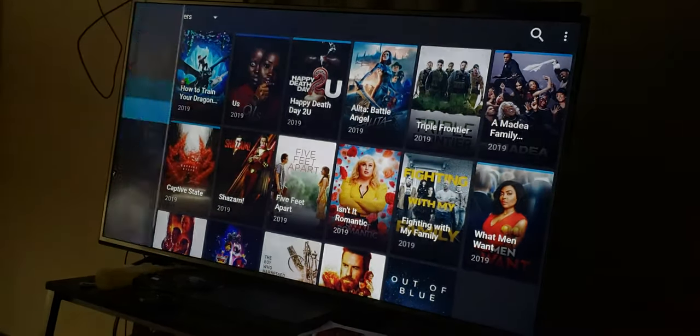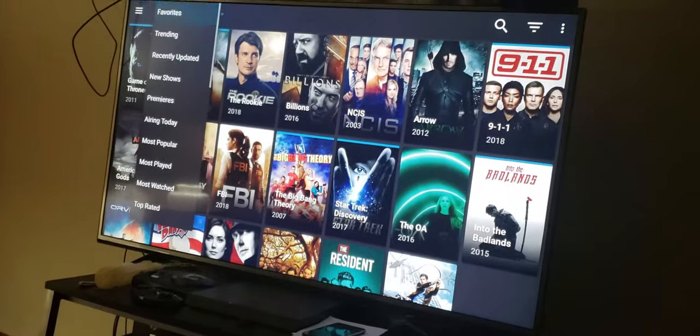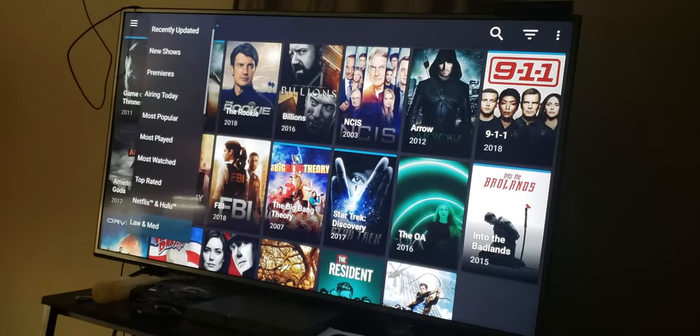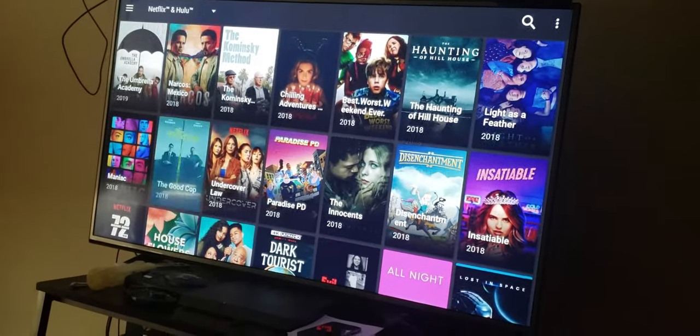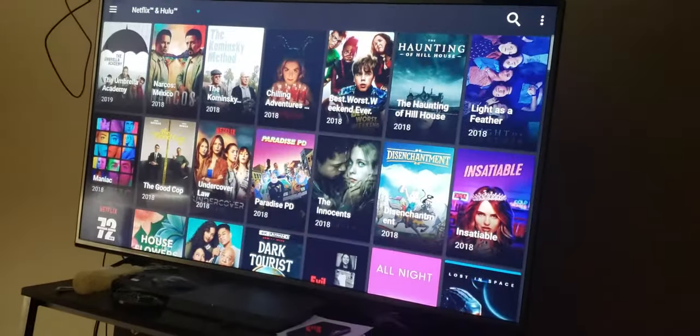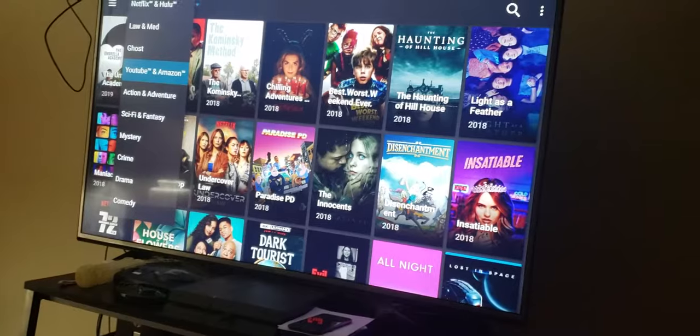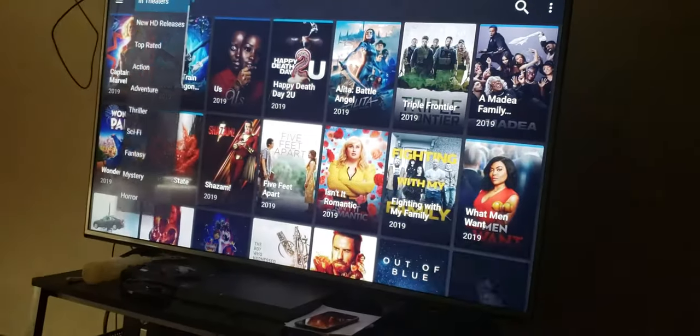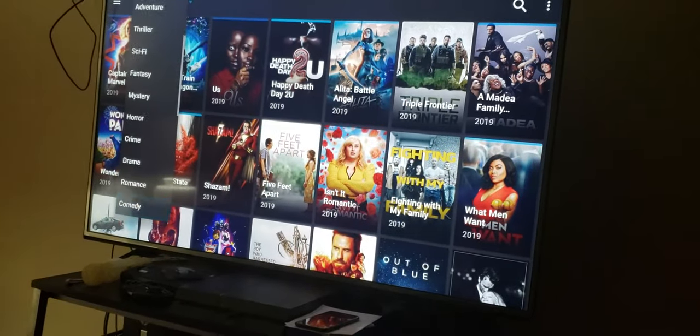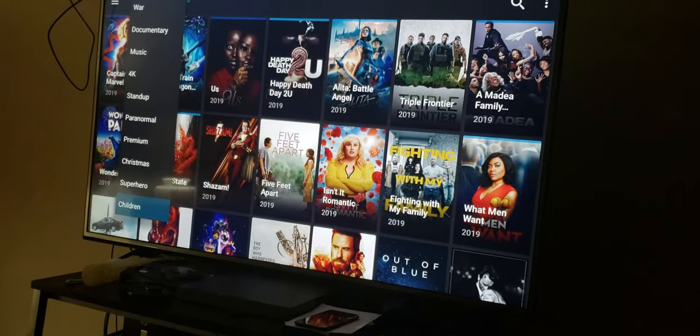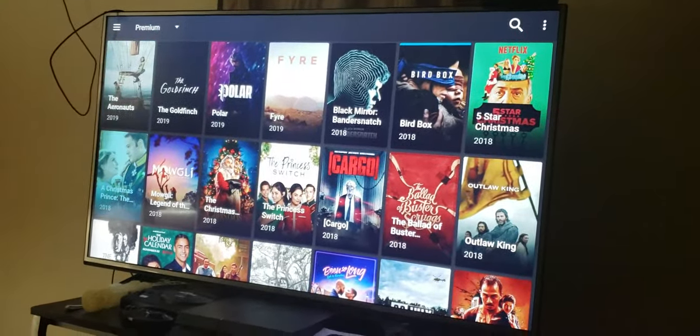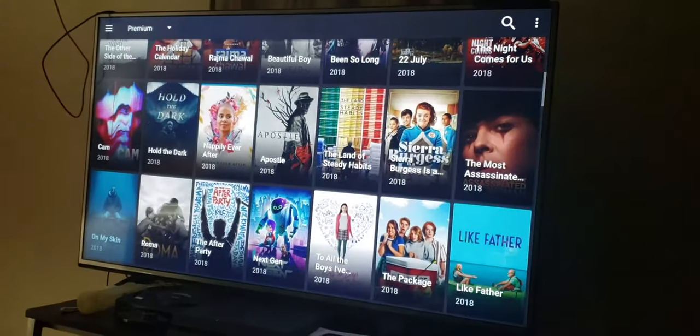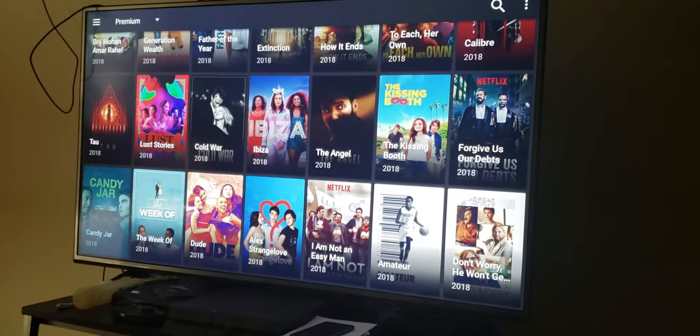You go back up, you have your TV shows. The cool thing about this, I wanted to show you guys, in movies they have Netflix and Hulu movies. You don't even have to pay for Netflix or Hulu. You also have YouTube and Amazon. In movies, the same thing, new HD releases. It's in Premium. Bird Box, Netflix, Hulu, Amazon. These are all Netflix.